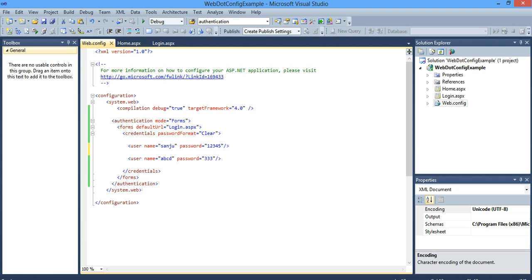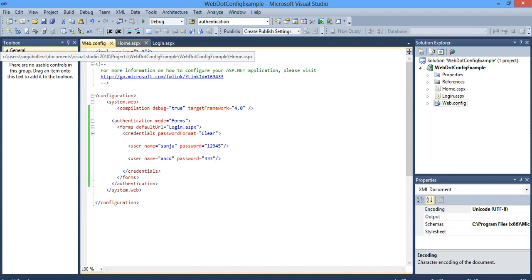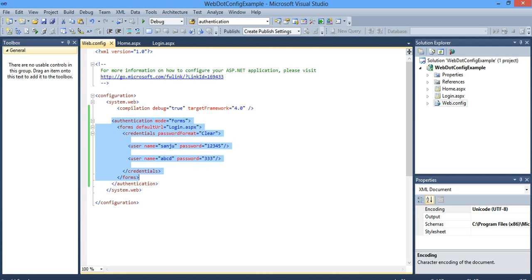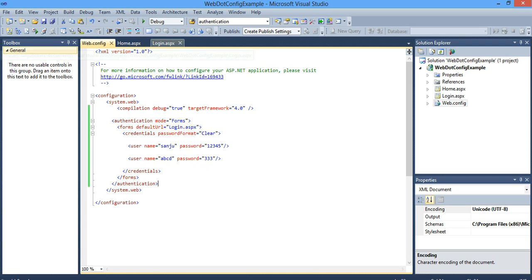So you have created the users here. The other way of creating user is you go to your SQL server, create a database, create a table, and in your C sharp or ASP code you create a connection. You need not do all those, you just need to specify the user inside credentials, that is inside the authentication tag.